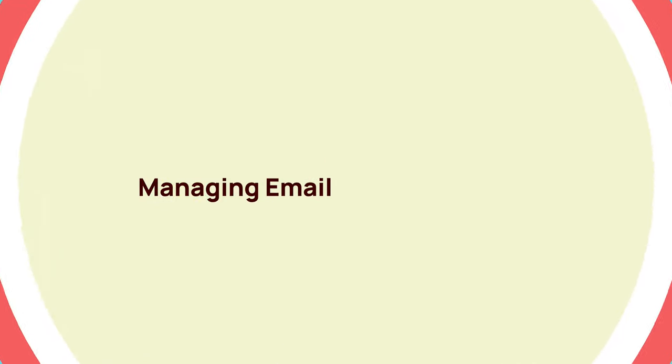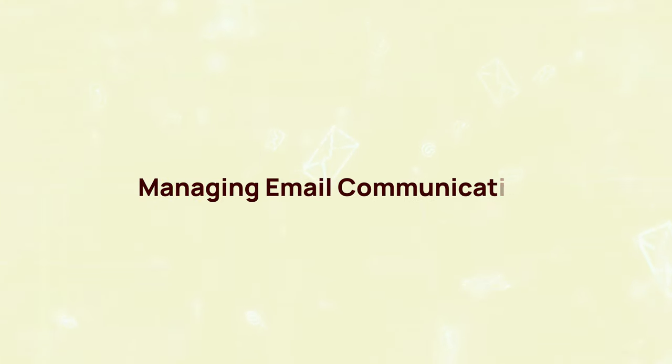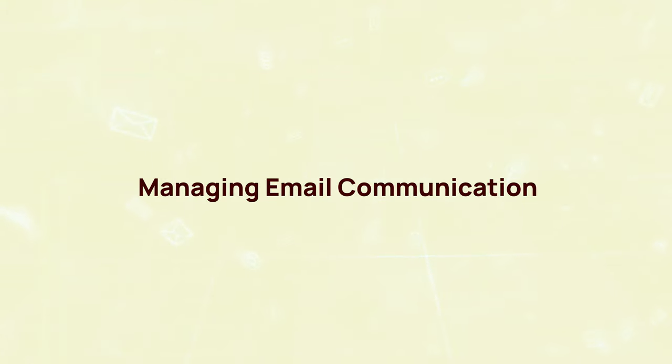In this segment, we will discuss strategies to streamline your email workflow and enhance your overall efficiency.